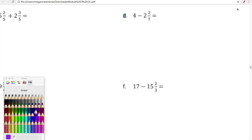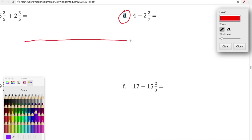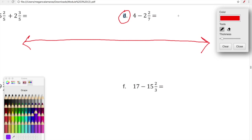Let's look at subtraction. We're going to use the number line again to support our thinking, but this one will look a little different because in problem D we're subtracting. We're looking at four minus two and two-sevenths. With the addition example we started at zero, but here we're starting with four and then moving backward because we're taking away from four.